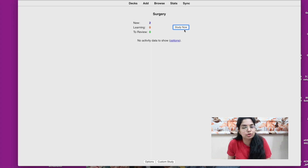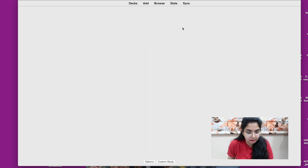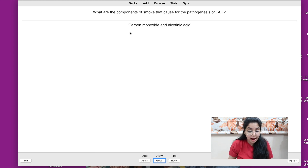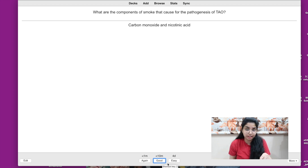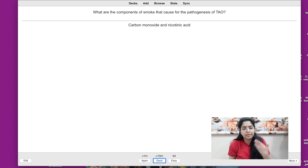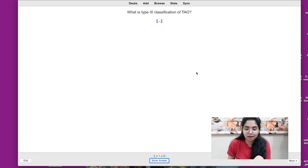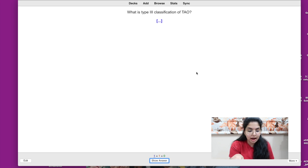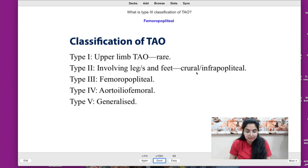Now there are two cards in my surgery deck. Let me show you how reviewing them works. When you open a card, you get the question — for example, what are the components of smoke that cause the pathogenesis of TAO? You recall the answer: carbon monoxide and nicotinic acid. The first time you open it, you can hit 'good' and revise it in 10 minutes, or if you found it easy, you can choose to see it again after four days. That's the advantage of Anki — you pick when to see it next. The cloze card similarly shows the question with the blanked answer, and the screenshot of the full classification as supporting context.